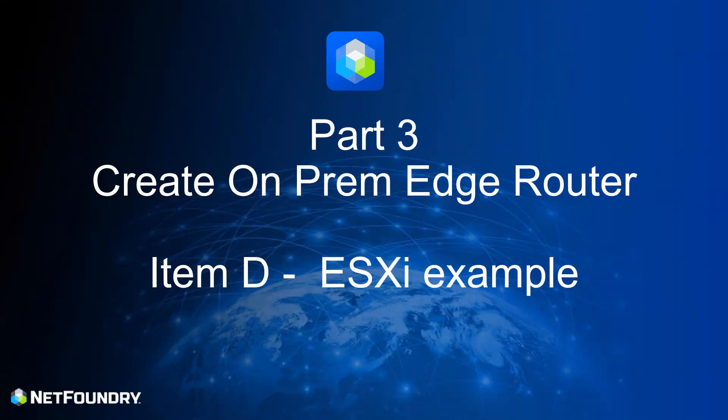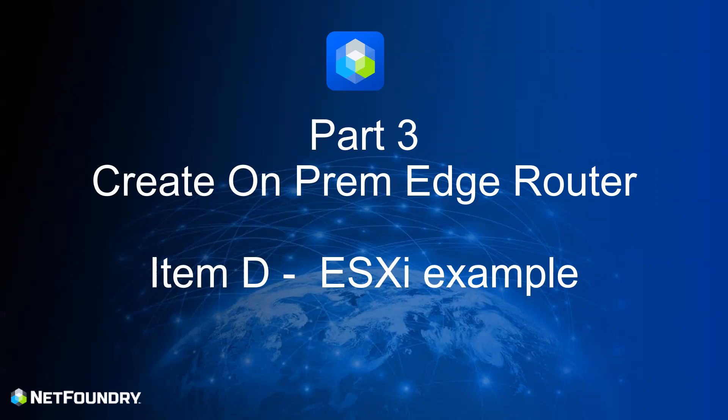Hi folks, and welcome back to part three of our Getting Started with NetFoundry Zero Trust Networking. Today's lesson is going to be on creating an edge router for an on-prem implementation. In this example, we'll be doing a VMware ESXi example and installing our image that we have right from our main website and getting it installed as an OVA file.